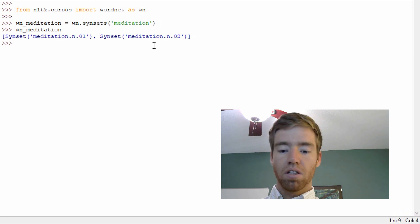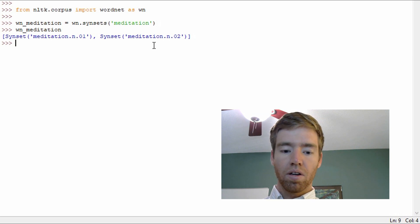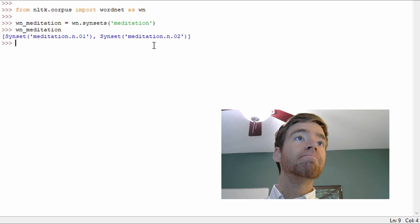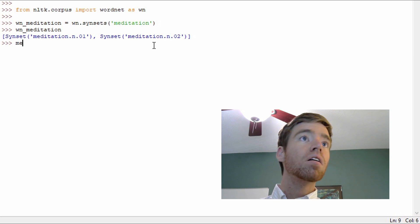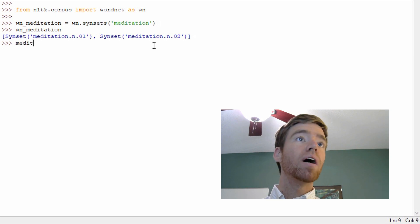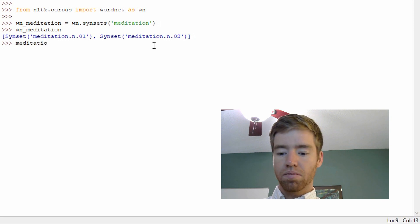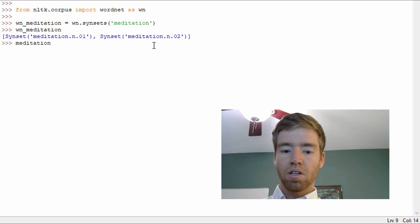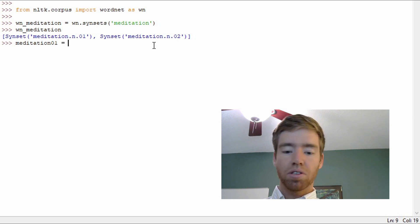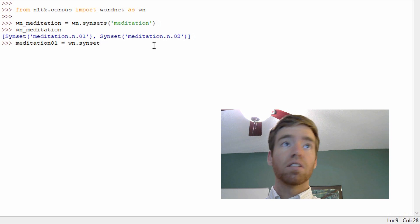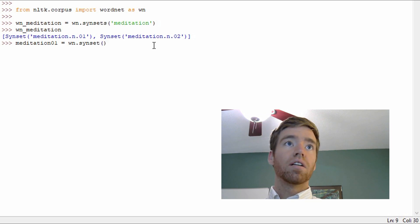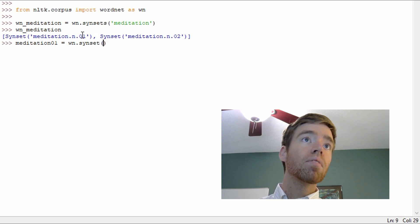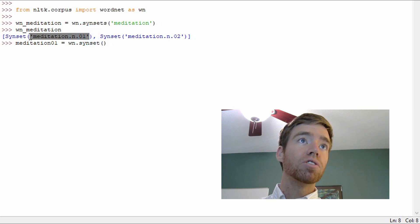They're both nouns and let's get a little bit of information. We can look up the definitions and see what distinguishes the two uses of this word. So to do this, meditation01 equals WN.synset and we're going to want to pass the literal with the part of speech and the number associated with it.